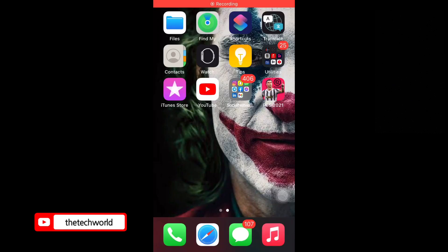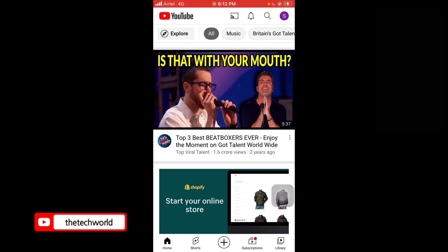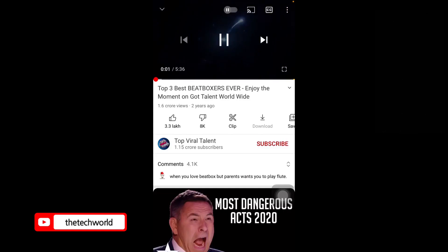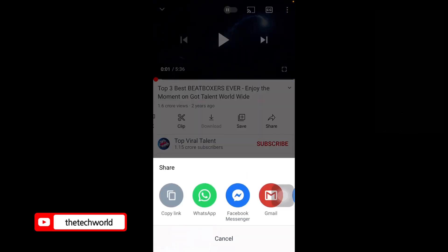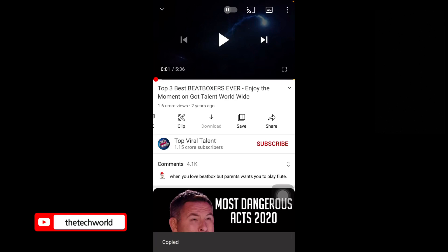The first basic thing is you need to go to YouTube and select the video which you want to download. As an example, I'm taking this video — tap on the video, tap on the share icon, and copy the link.